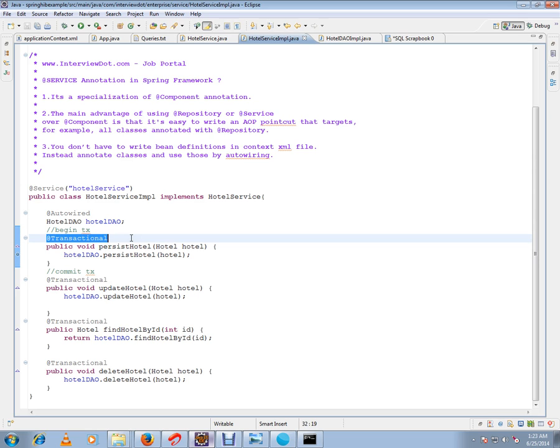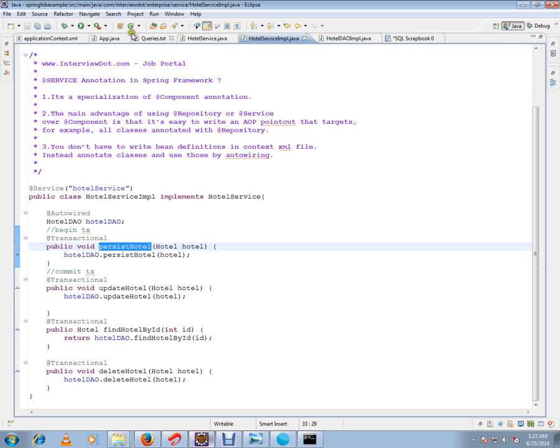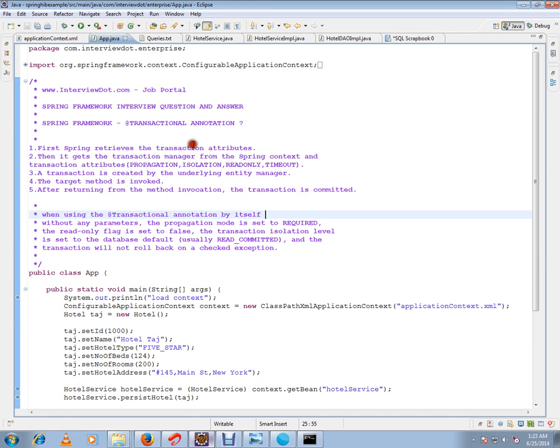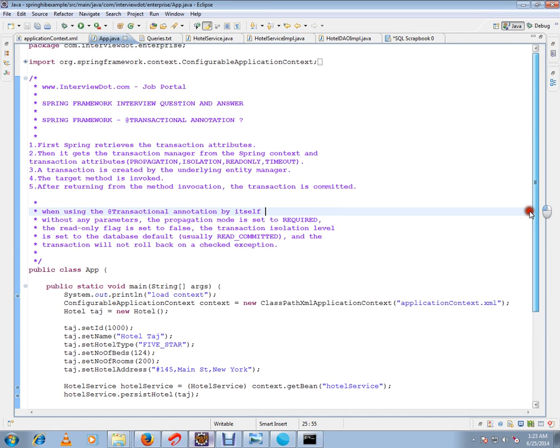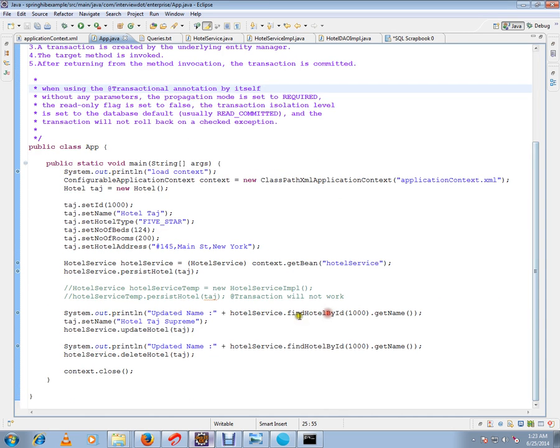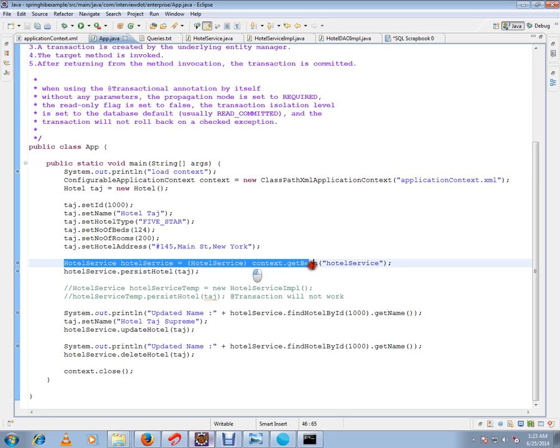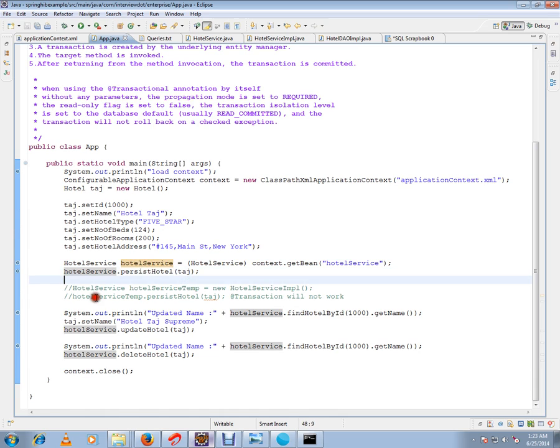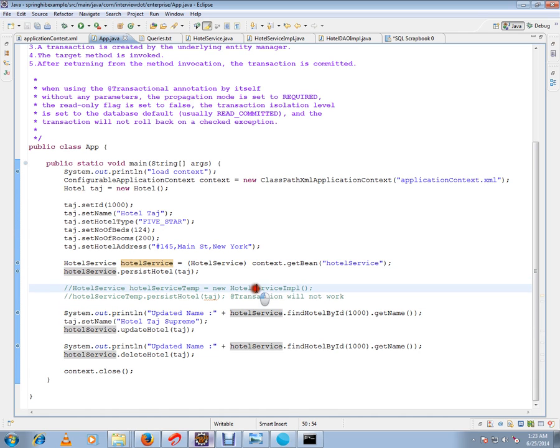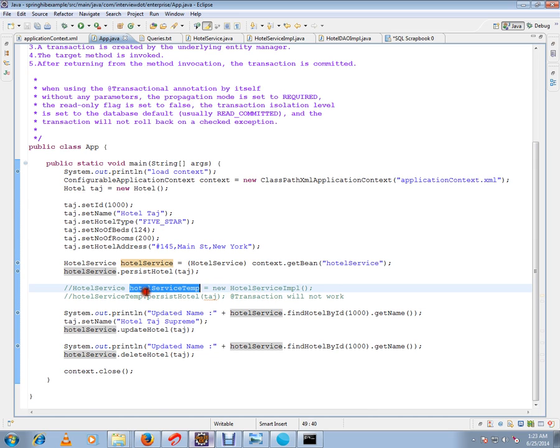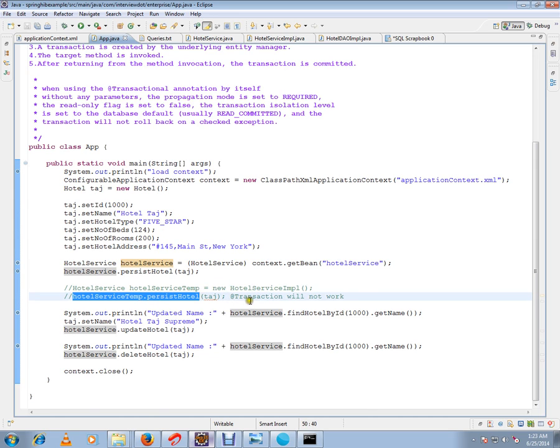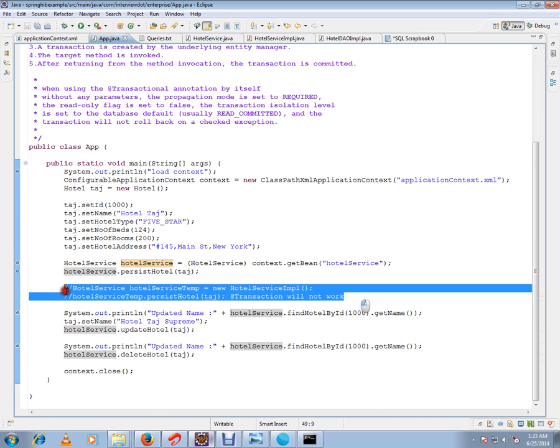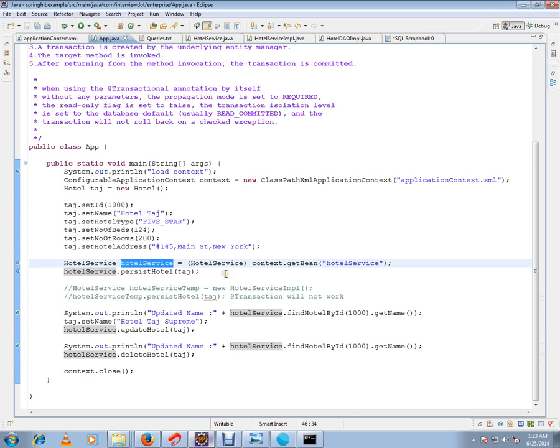This method should always be called by using an auto-wired bean. You should always call like this: from the container you should get the object then invoke it. If you do in this manner - say you are creating your own object, new IMPL, using new operator and creating an object and calling this method - transaction will not work because it should always be from the Spring container. The object should always come from the Spring container because they are going to create a proxy object.